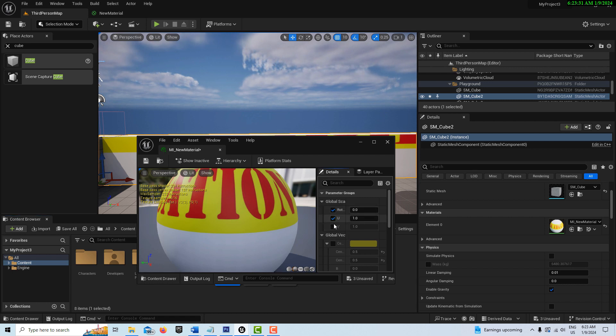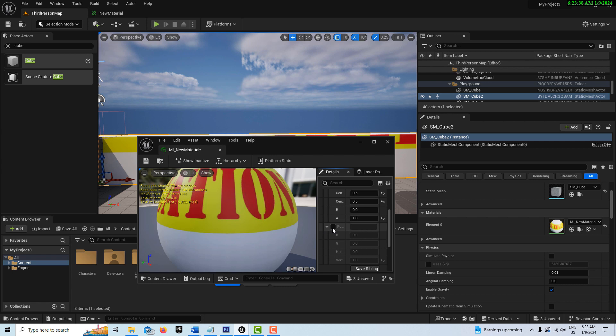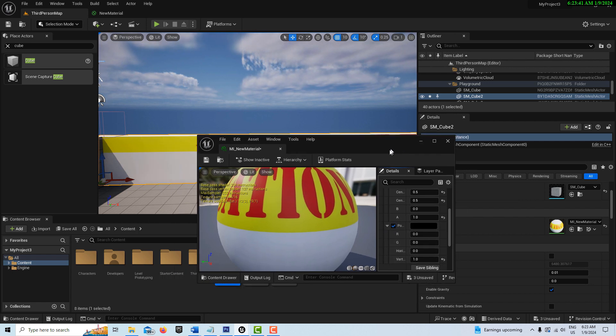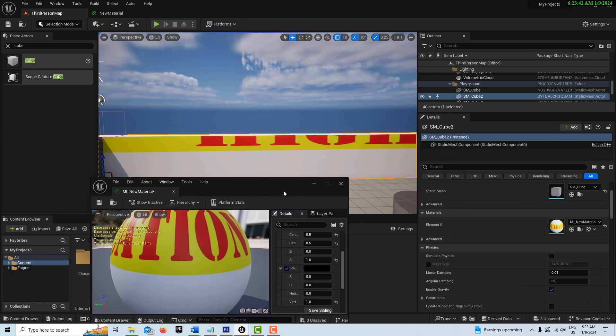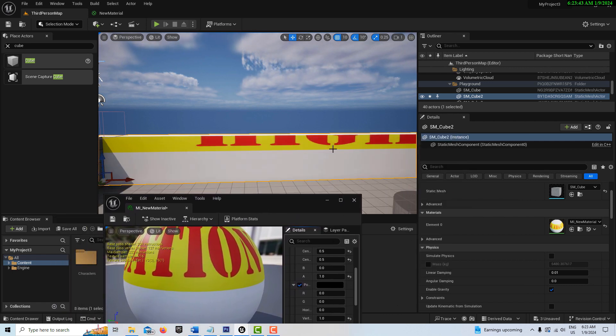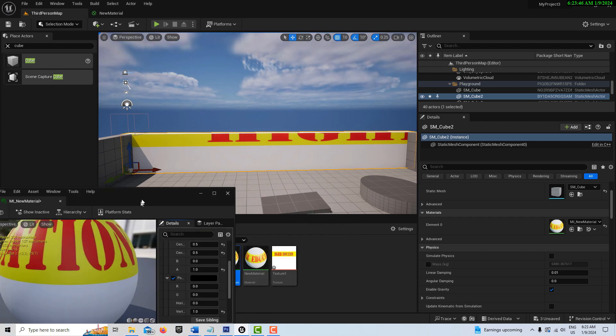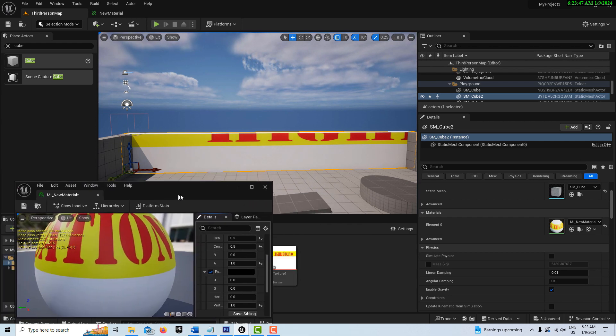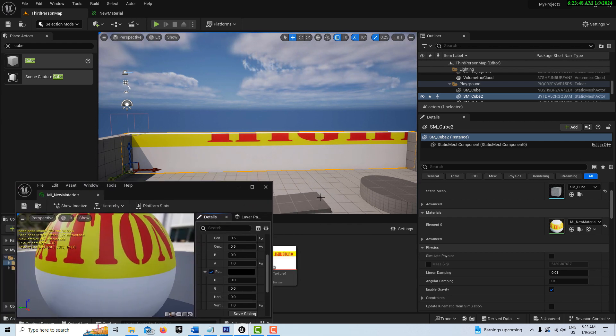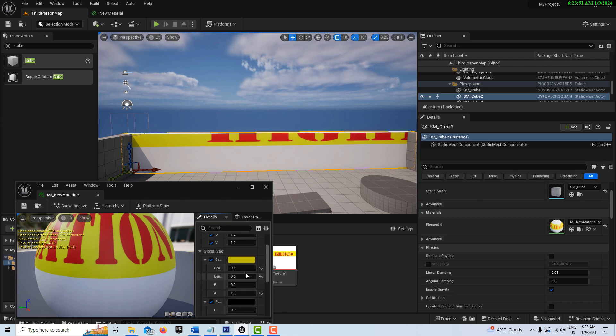You'll see over here are all the parameters we created: the rotate, the U, the V, and the center points, and then our position here, the horizontal and the vertical. Let's just see how well we can manipulate this using these controls.